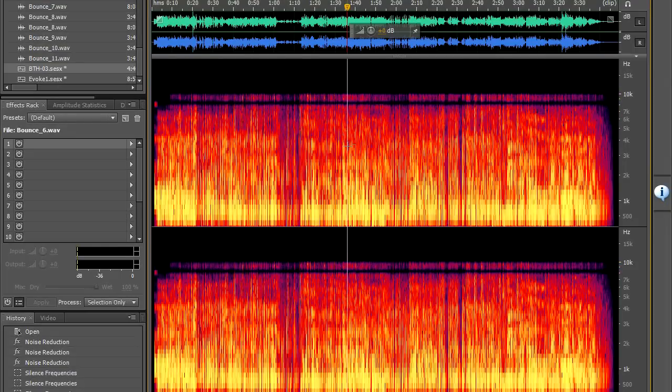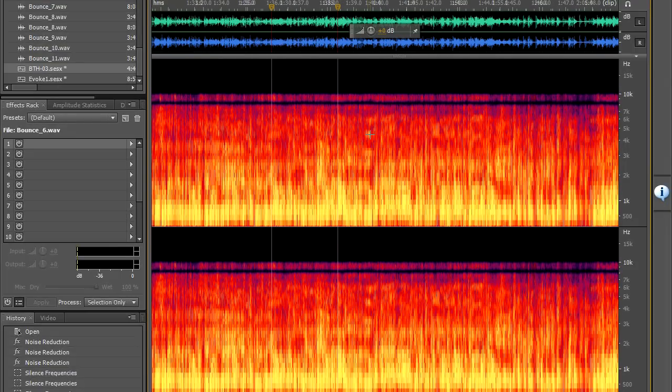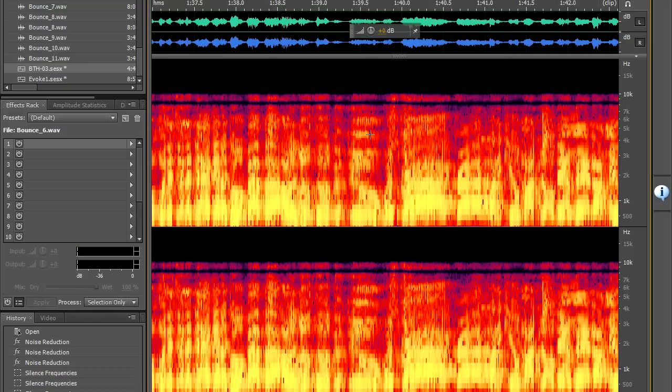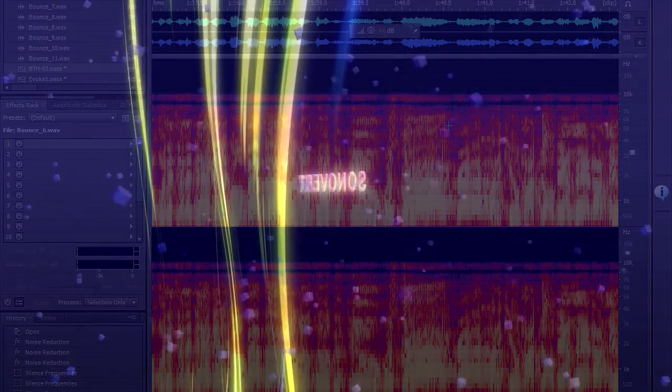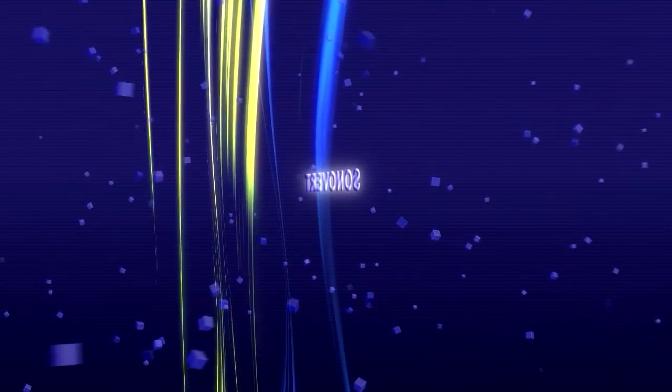So that's a few interesting techniques for cleaning up acapellas. I hope you found that useful. I'm off to a party so I'll see you later. Take care. Bye.